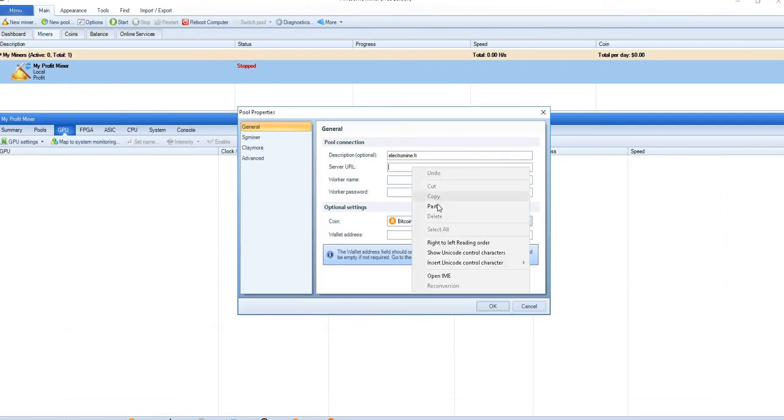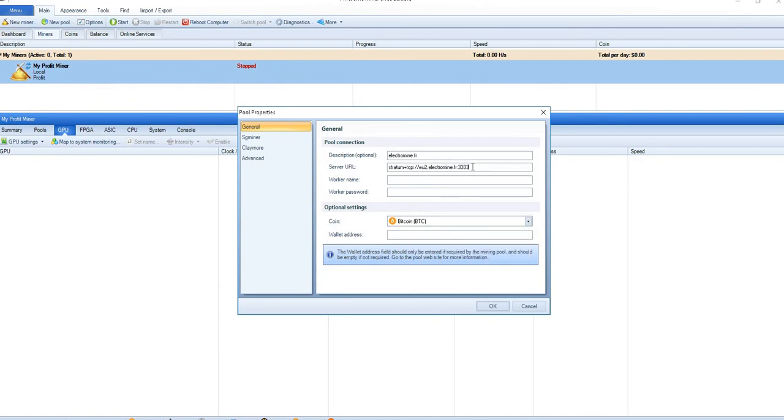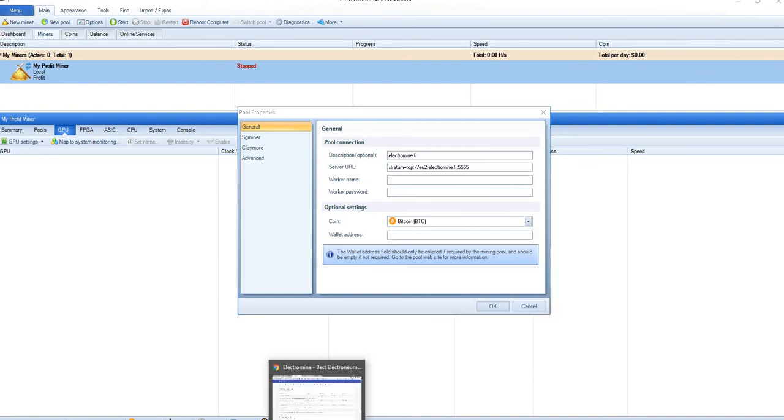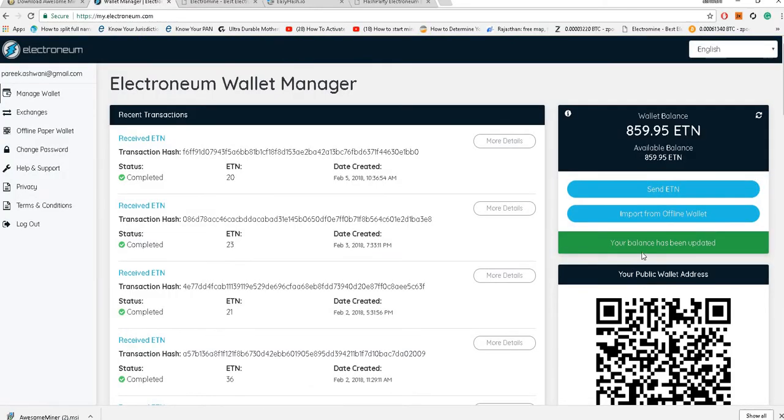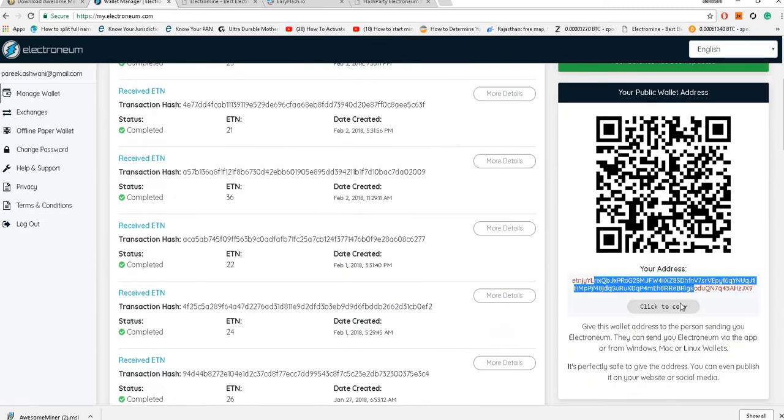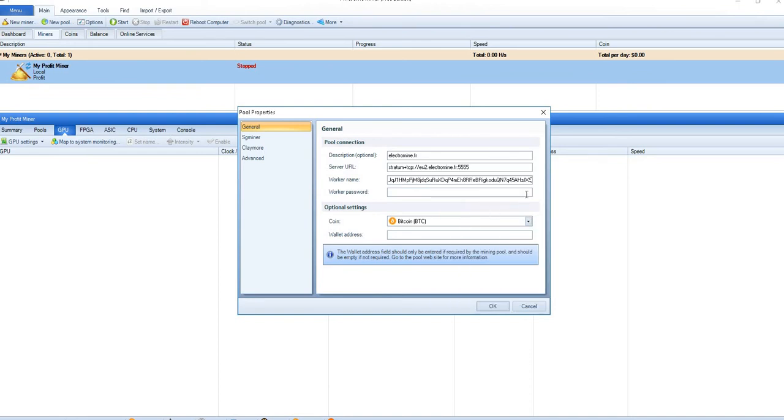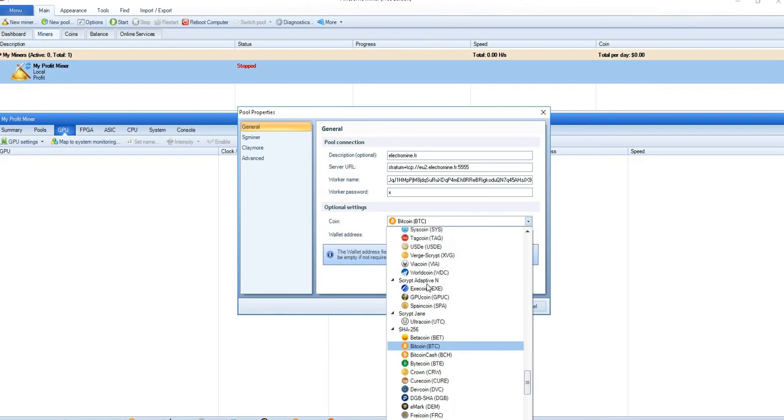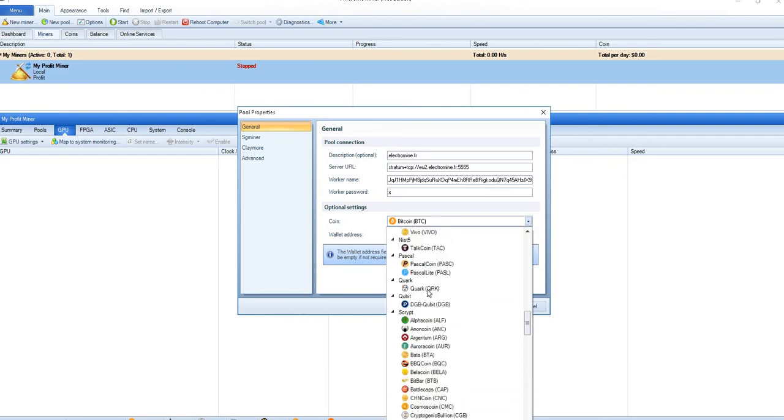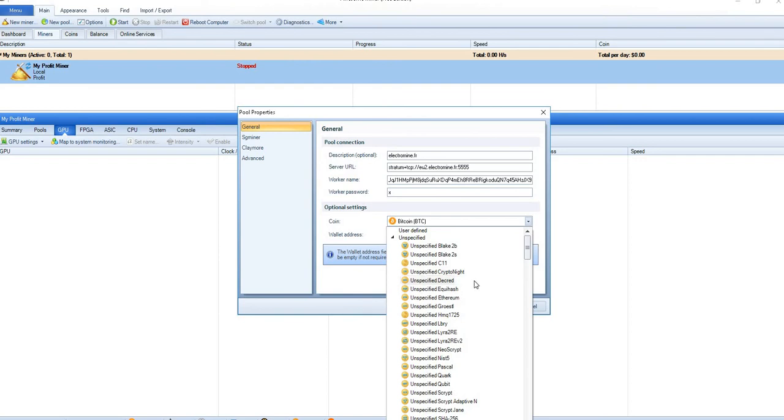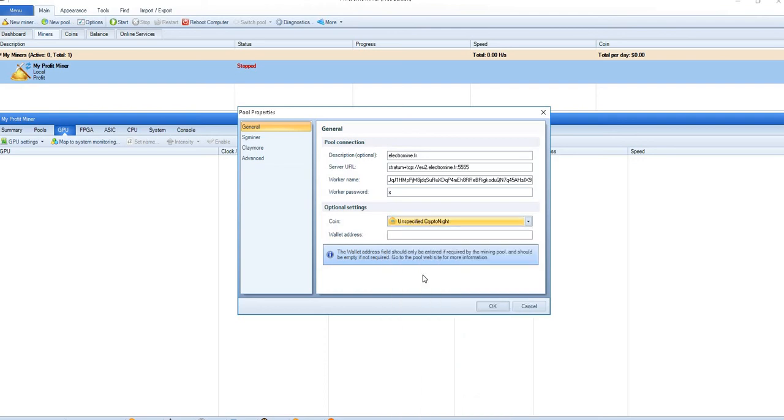That's it. Now for the mid-range hardware as I said, we will change the port address to 5555. Worker name would be your Electronium wallet address, your receiving wallet address. Here I go, it's my public address, just copied it and paste it. Worker password would be X. For coin you can just go down to this coin. Electronium coin is not mentioned here, so the algorithm which Electronium uses is Cryptonight. There's a coin named 'unspecified Cryptonight'. Keep this wallet address blank, just say okay.